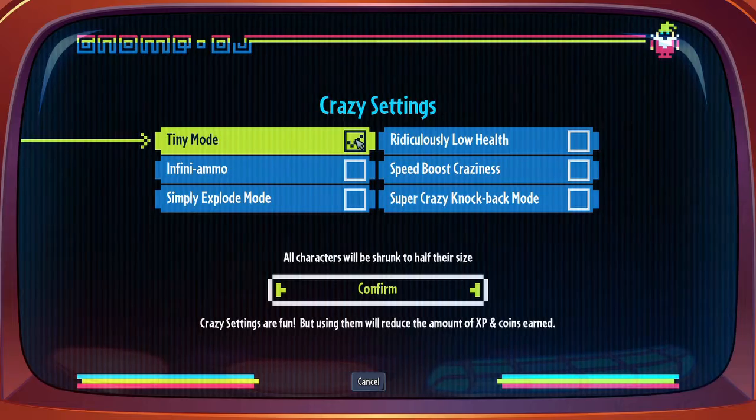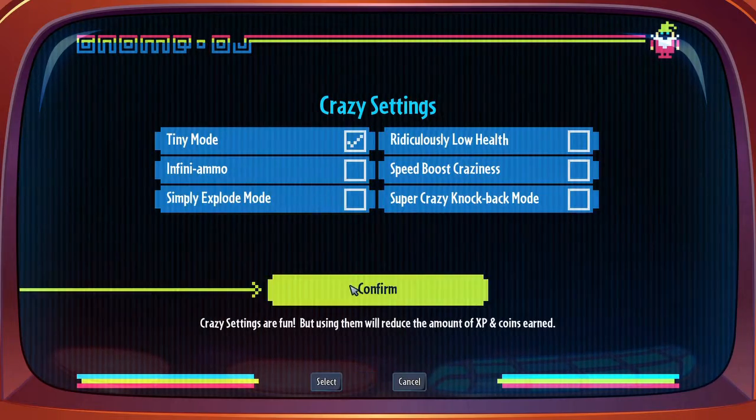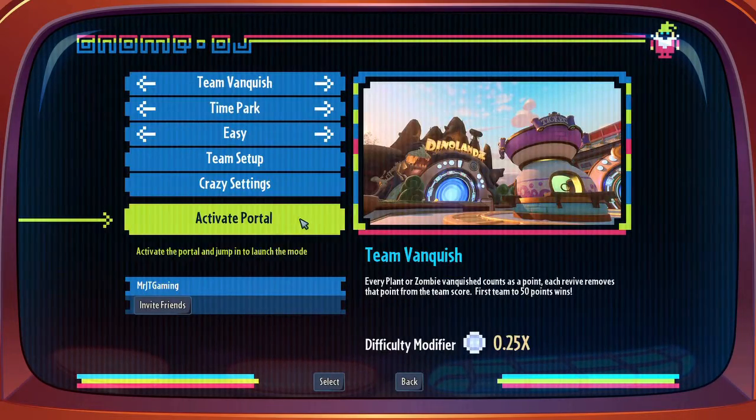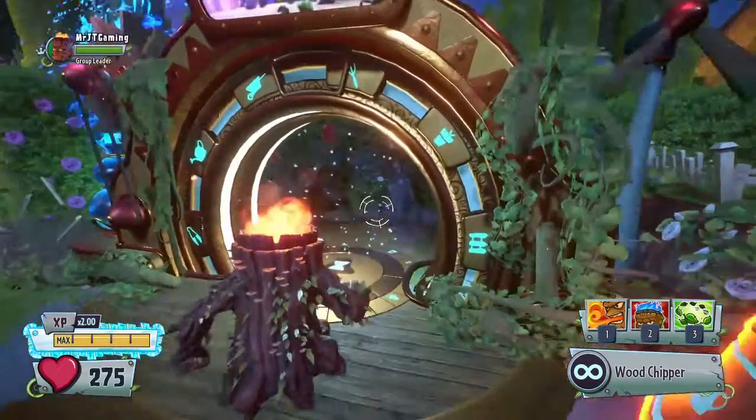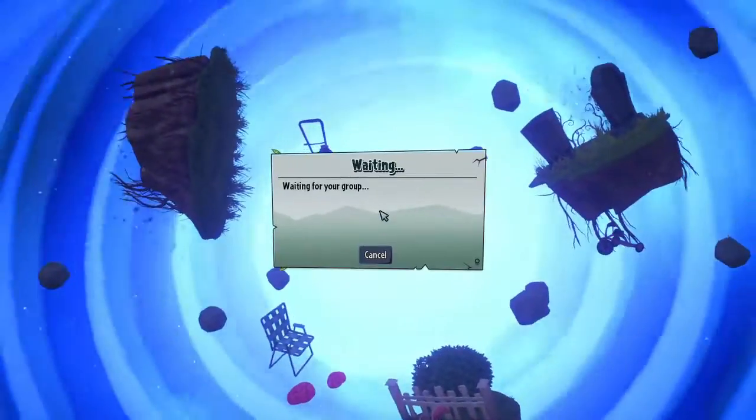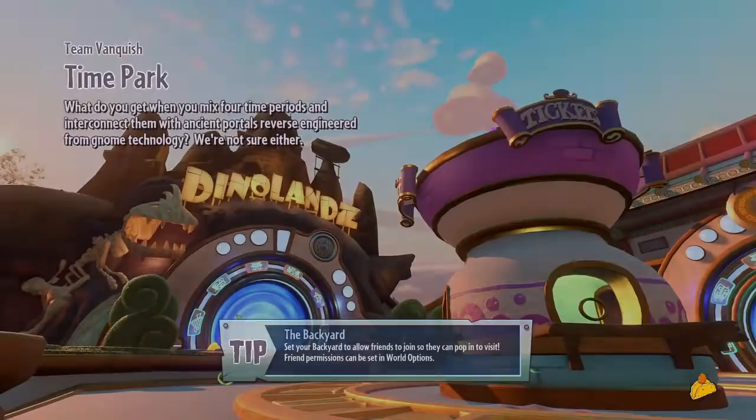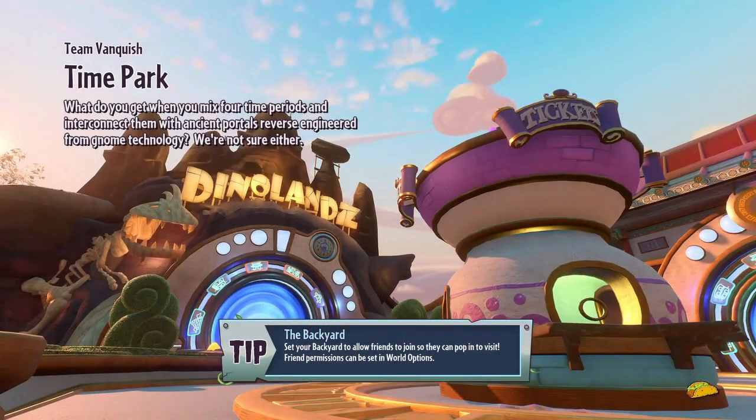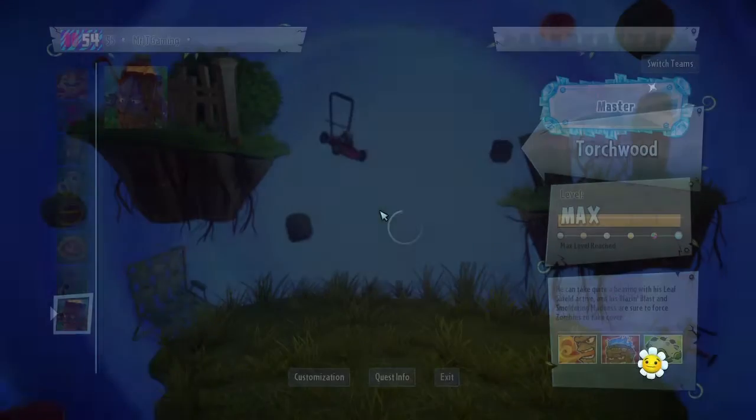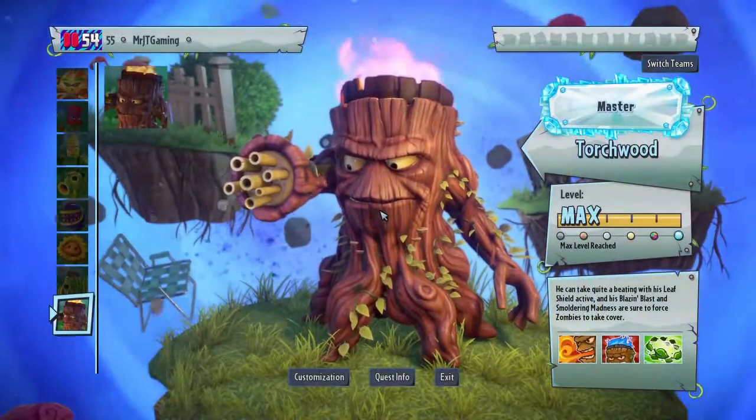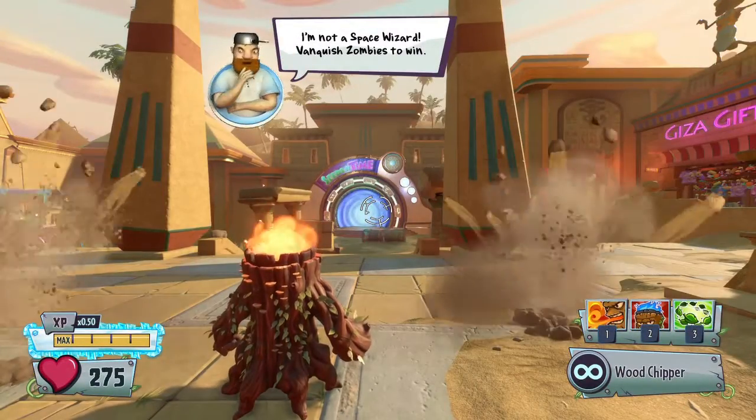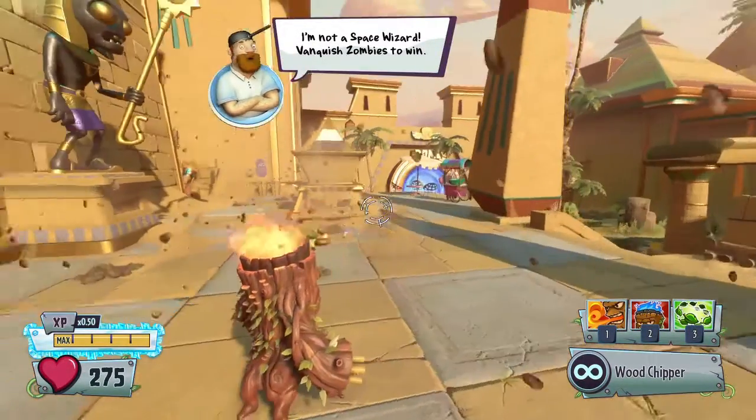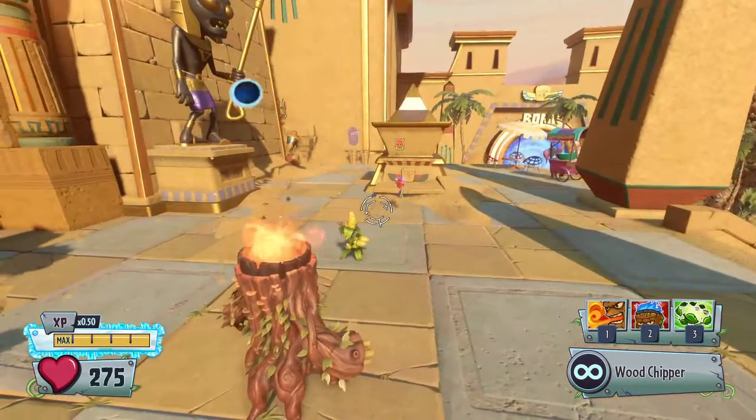So there's our tiny mode crazy setting, but let's make sure it works by hopping into a private map. And all characters have been shrunk to half their size.